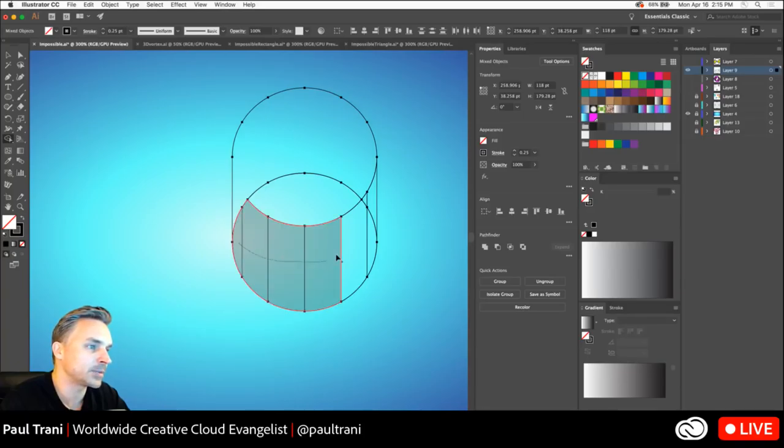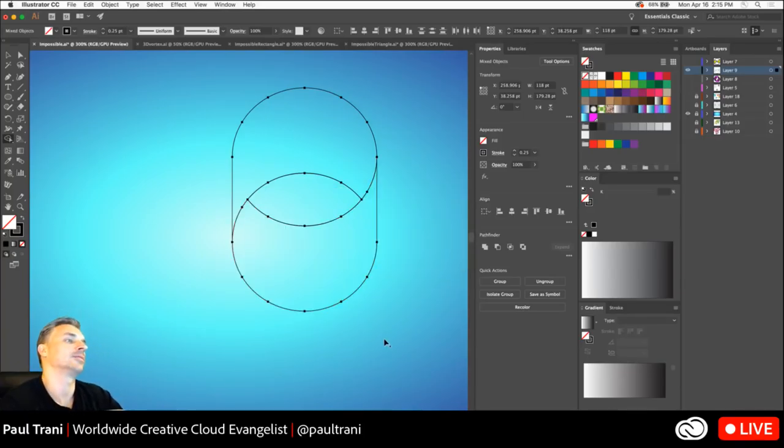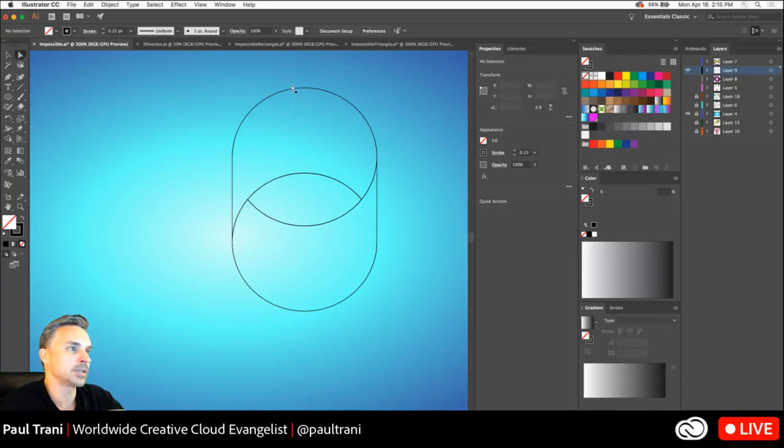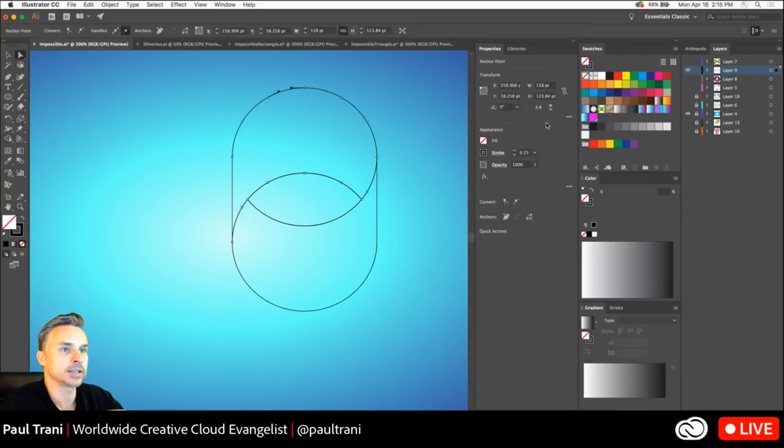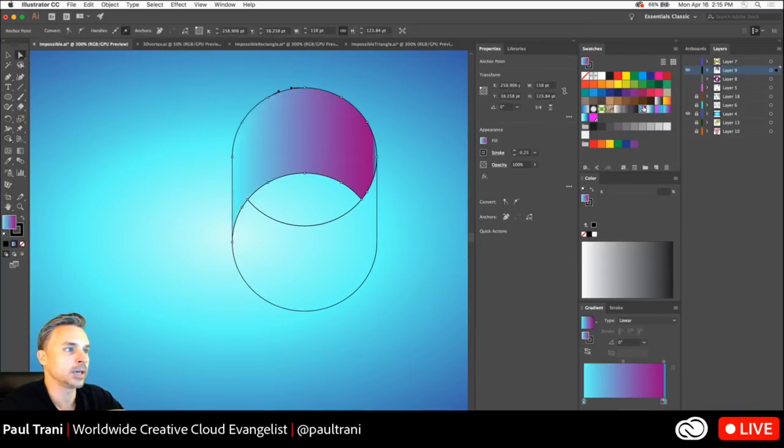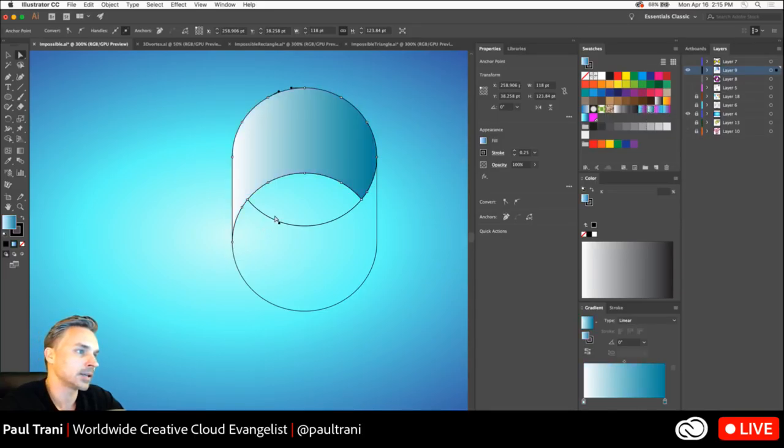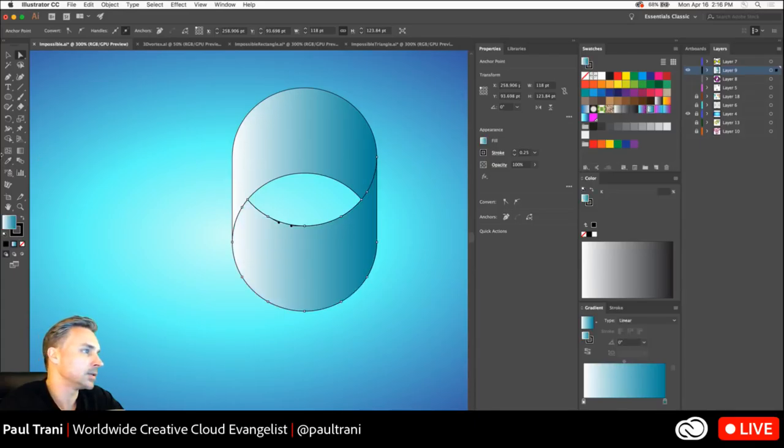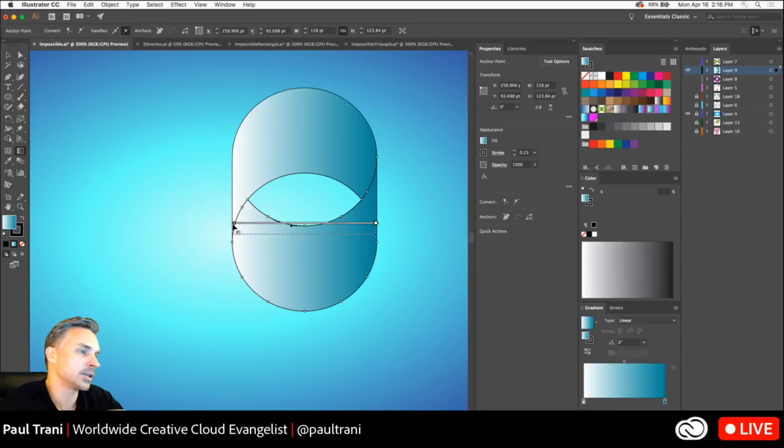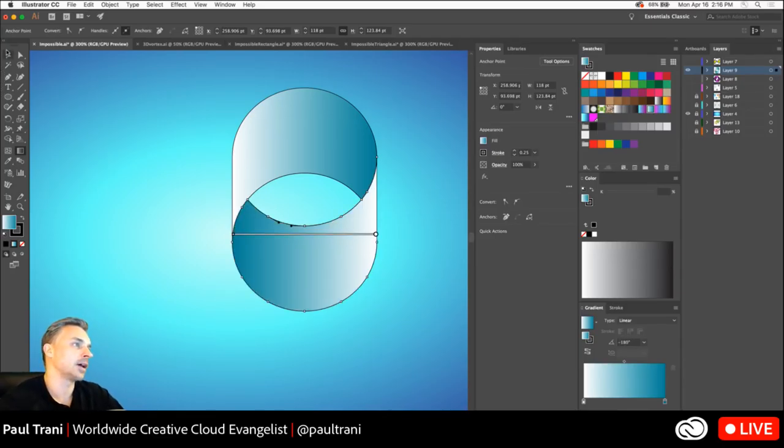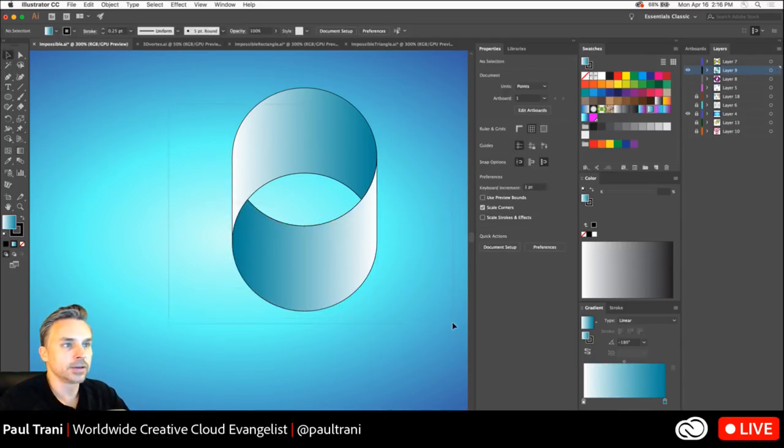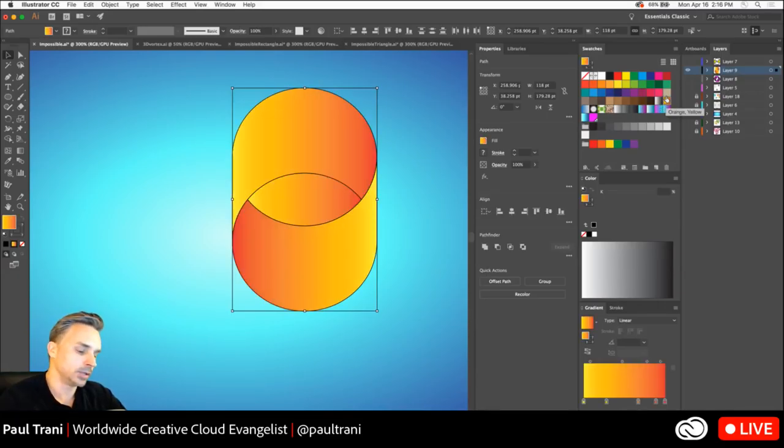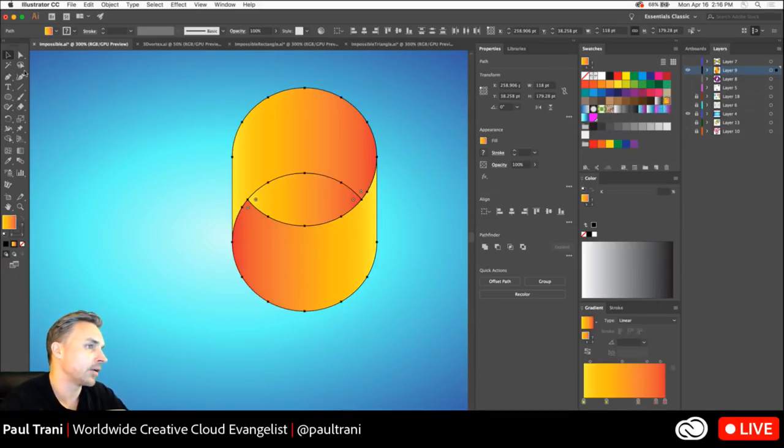You'll have some missteps. It's OK. There we go. Got it. Now I have the shapes that I want. I can select this one and this will be a gradient one direction. I can select this side. This will be a gradient the other direction like that. OK.